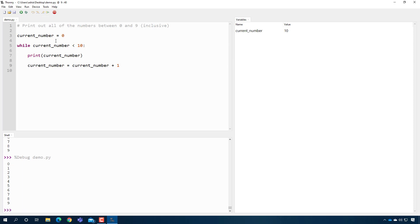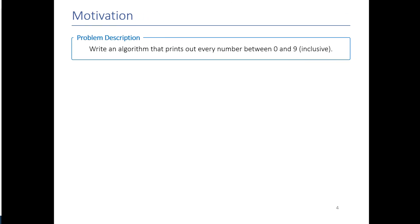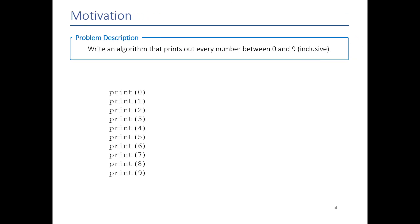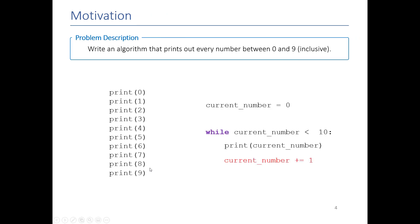So that in a nutshell is how loops work. Loops are powerful because they basically let us take large amounts of code and reduce them. Now with only four lines I can count to any number. It's not just zero to nine. I can replace this with 50 and it goes to count from zero to 50 and I'm not adding more lines of code. So it's a way to do something very efficiently and repeatedly.